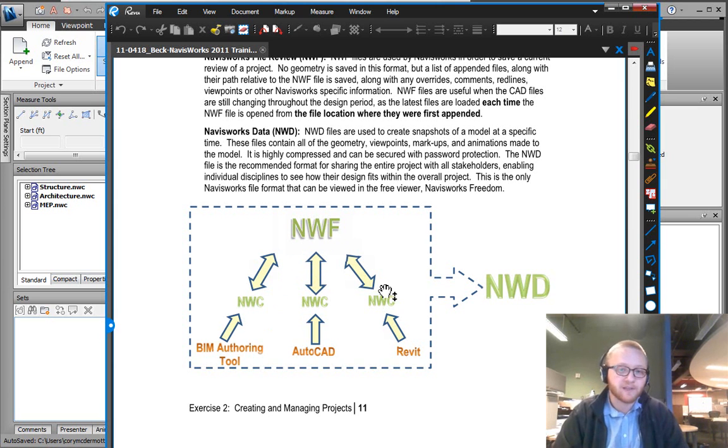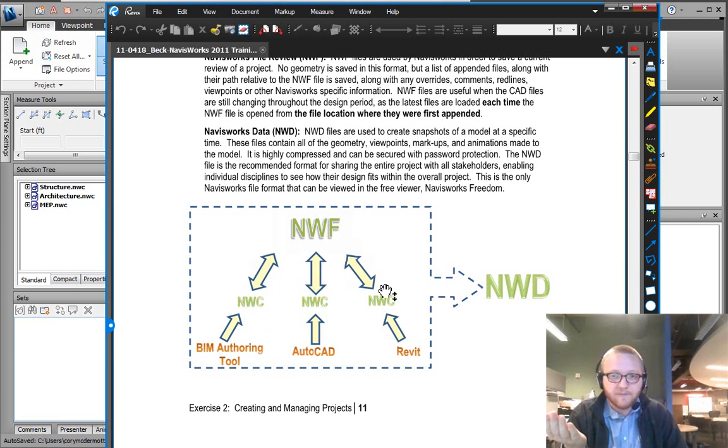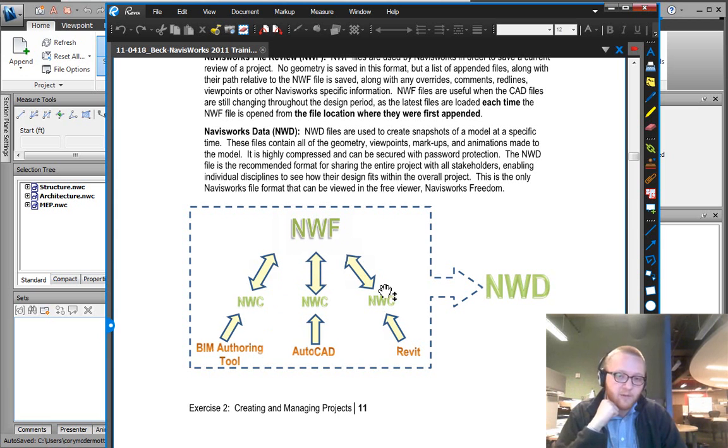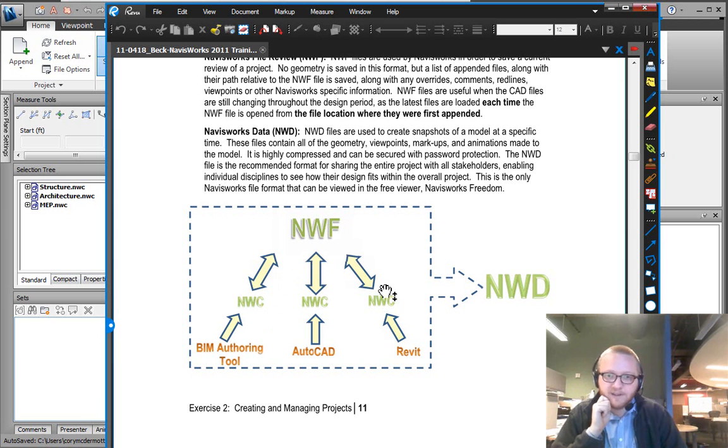Because each week, you're going to get new updates from your subcontractors and your trades. And they're going to be relinked into your NWF. And you can see how progress is happening, verifying clash detection.